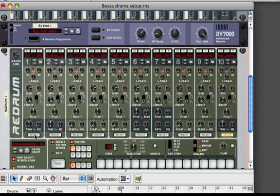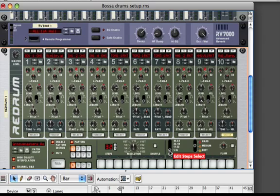Now we're going to program it in. As I said, this was at two measures. So instead of 16 steps, we're going to have 32 steps — 32 steps with still 16th note breakdown. So 32 steps is going to be two measures. Then we're going to go and edit each set of 16 steps here.